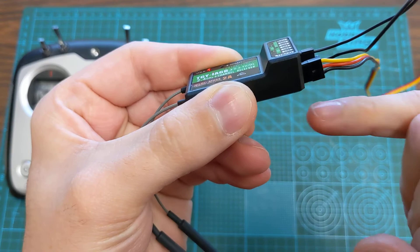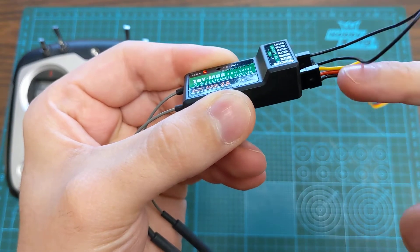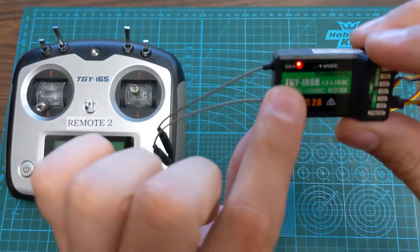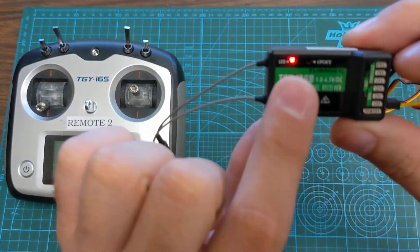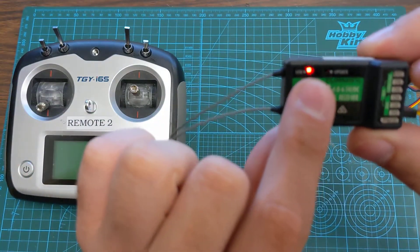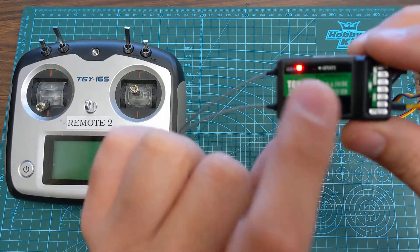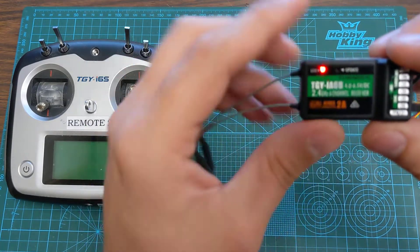You want to make sure that the ground is at the bottom of the case and the signal is at the top. When we power that up with the bind plug in there you'll see the LED starts to blink. That tells us that it is in bind mode.